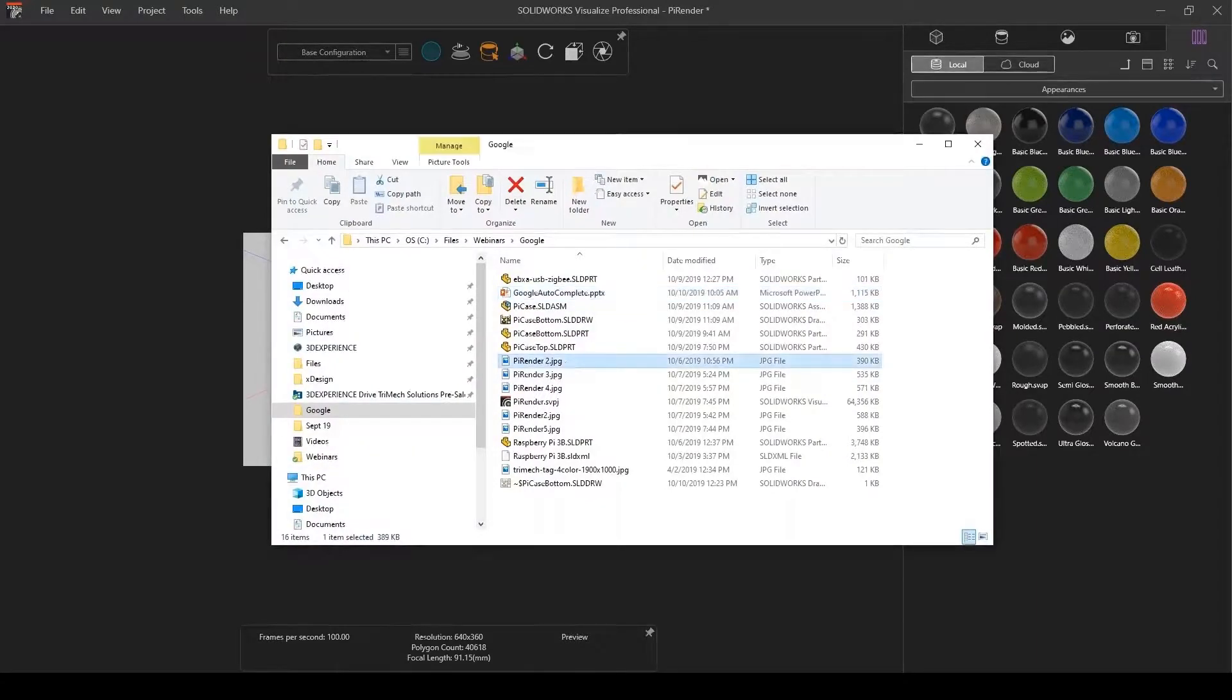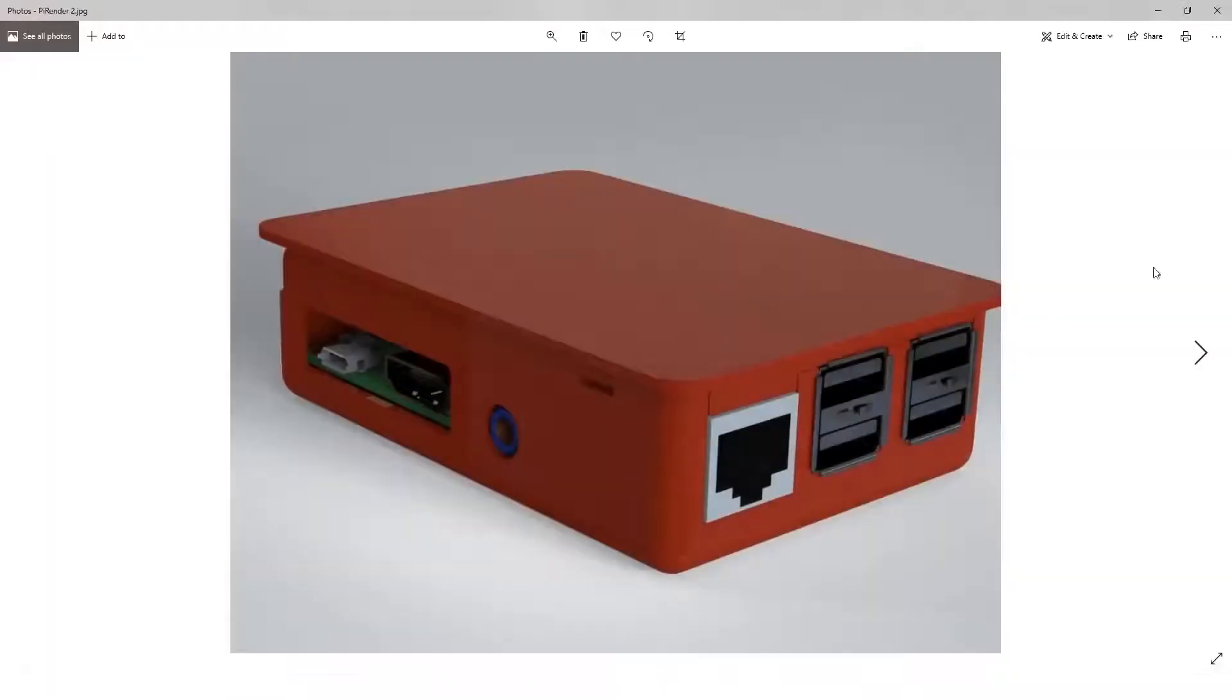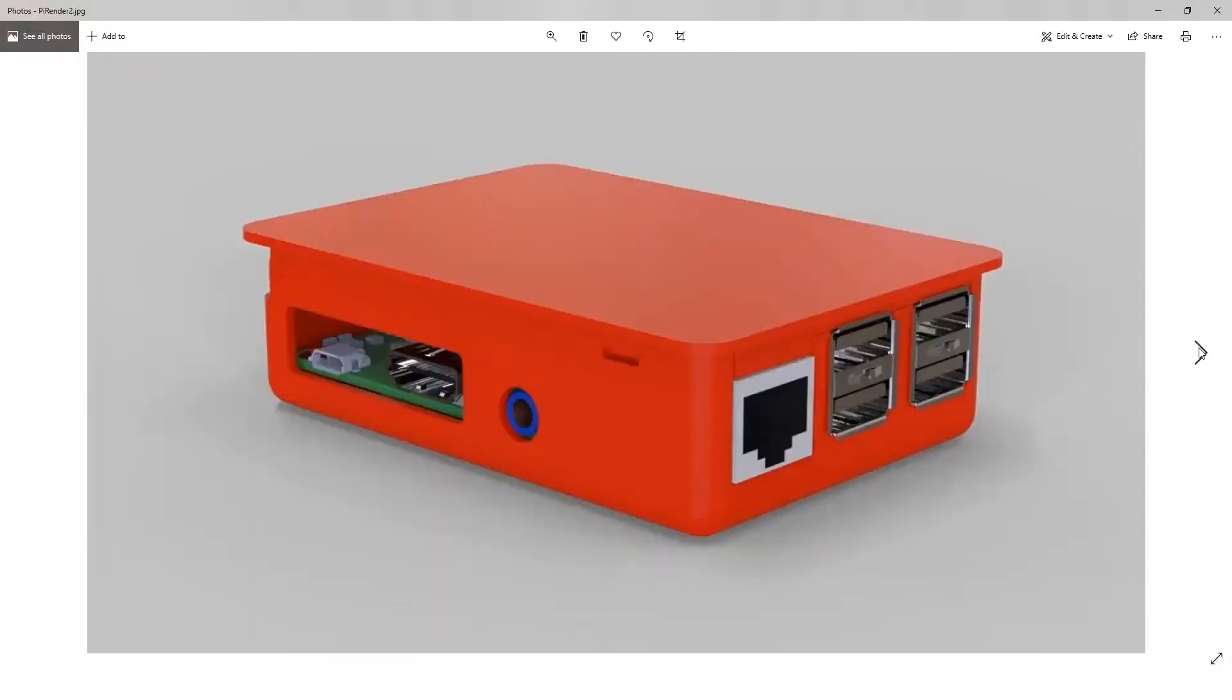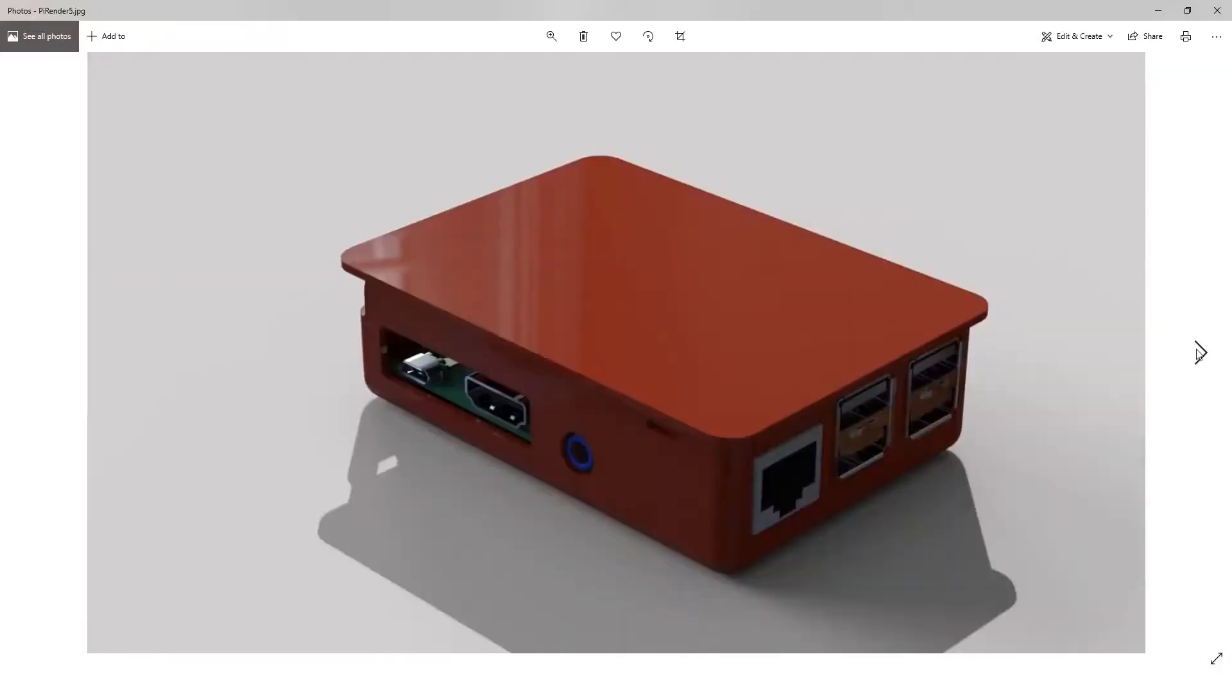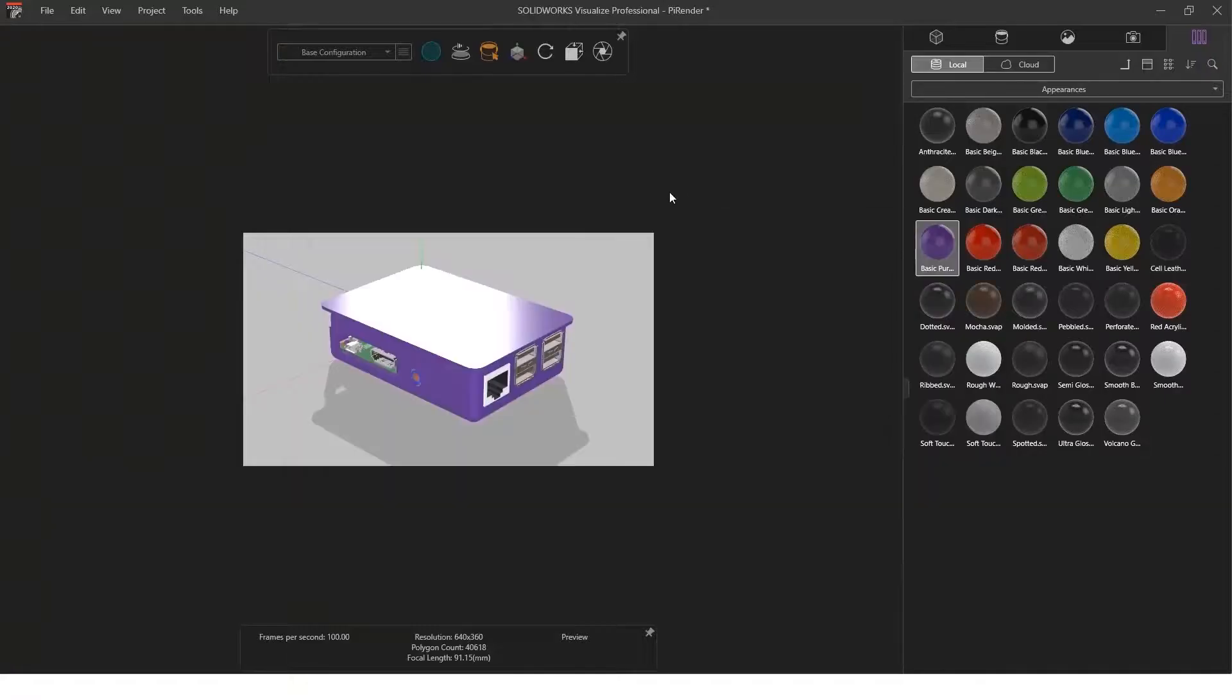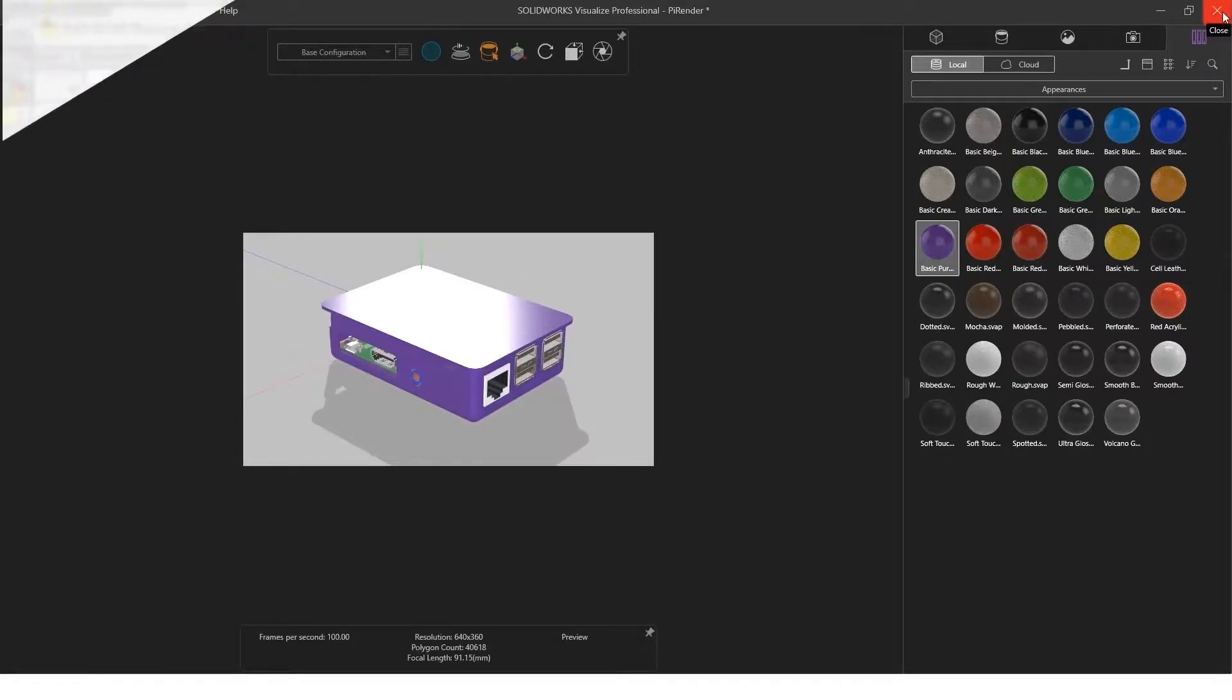And create some nice - you can see with just a couple changes here I can get a bunch of different rendered images of my Raspberry Pi. So Visualize is another way that we can render inside of SOLIDWORKS.